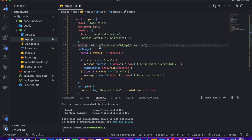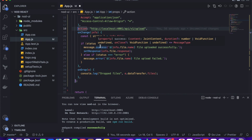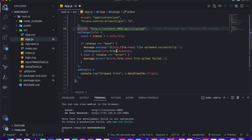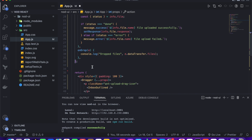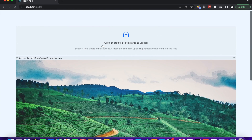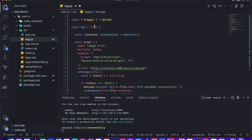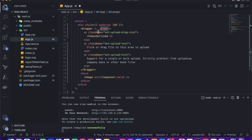I give the URL of our endpoint in the action attribute. Our backend runs on port 4001, at the path /api/v1/upload. In the onChange function we check the status — when status is 'done' it shows 'file uploaded' and sets the response. I give the UI component a padding of 100.